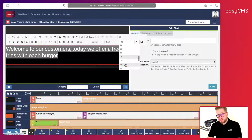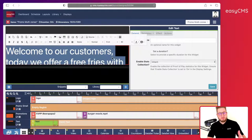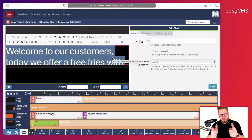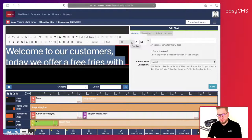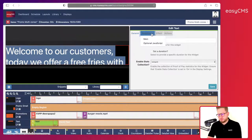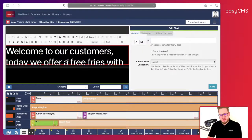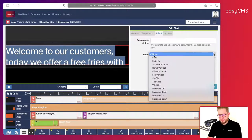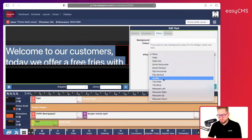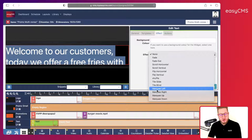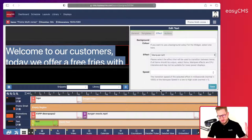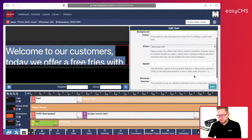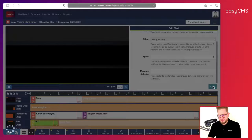The text is quite big, so I will go to Effects and choose the Marquee effect, which scrolls to the left. I'll leave the rest as it is for the moment and click Save.